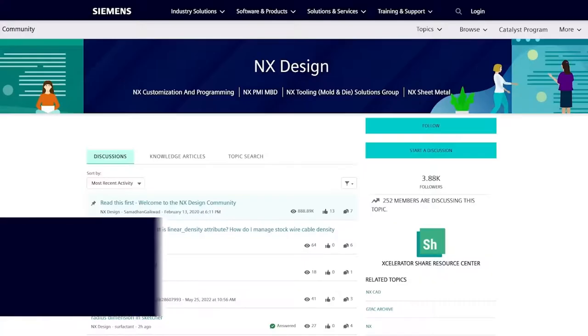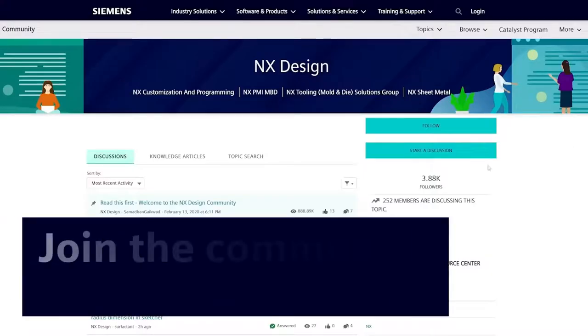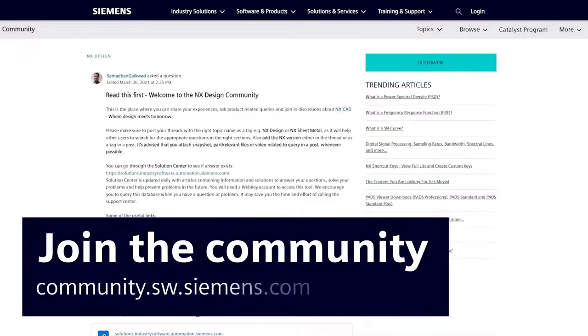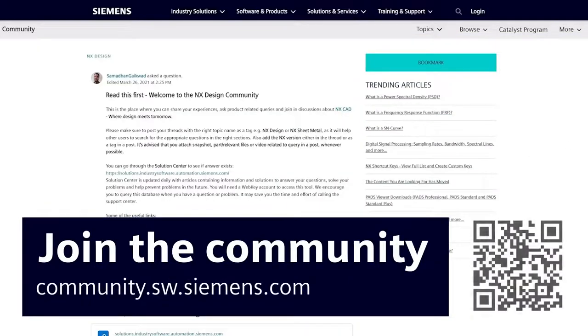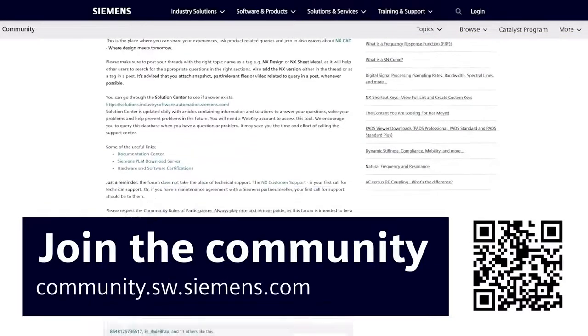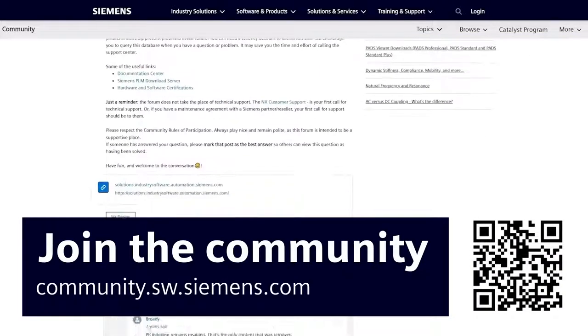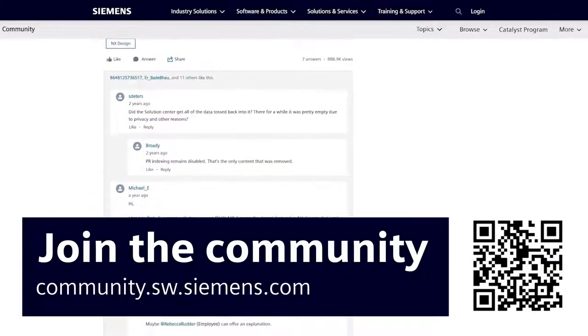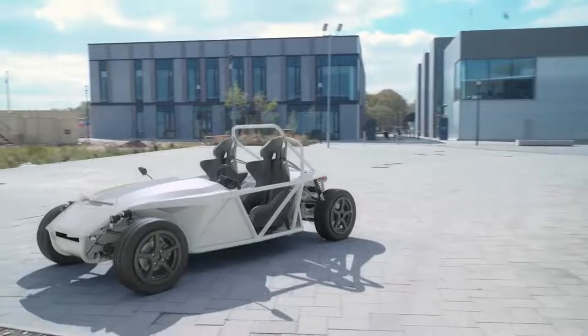And finally, whether you're an experienced NX user or learning NX for the first time, I'd encourage you to check out the NX Design Community. Head over to community.sw.siemens.com where you'll find other like-minded NX users ready to help you. And of course, the NX team is always available to answer questions should you need us. Thanks for joining us today for the launch of NX Summer 2022. As always, we'll be hanging out in the live chat, so please keep posting your questions to the NX team. Thanks again for watching, and we'll see you in NX.